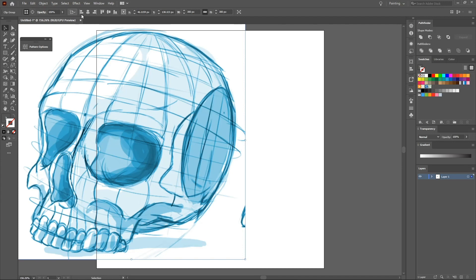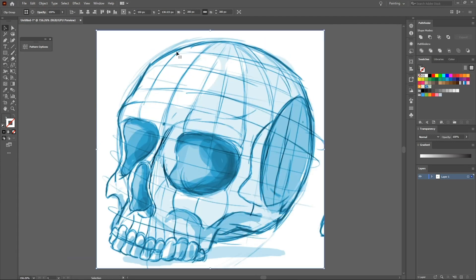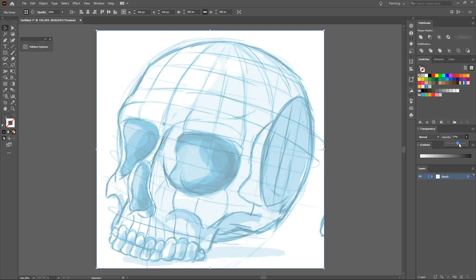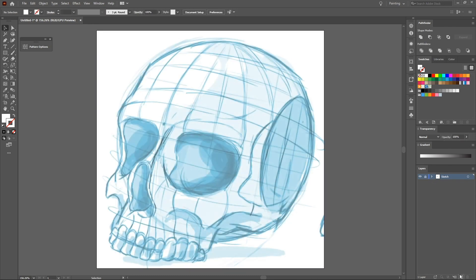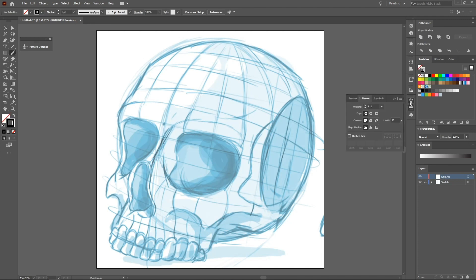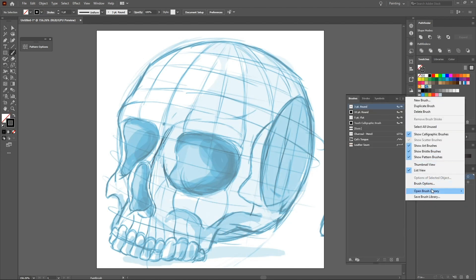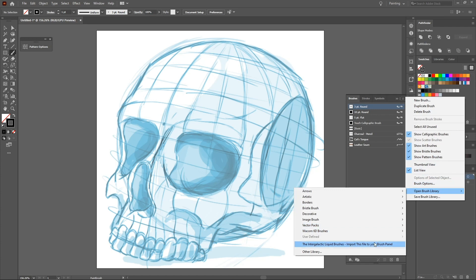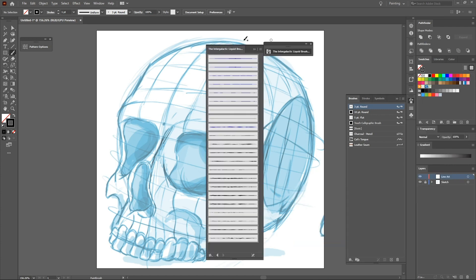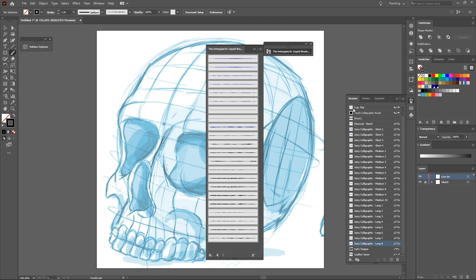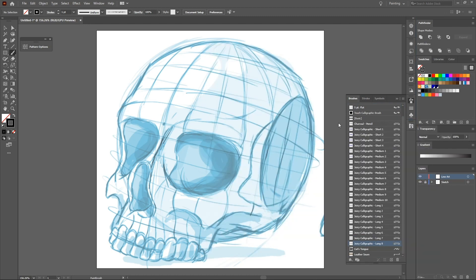So I paste the sketch image on the first layer of Illustrator and name it sketch. I create a new layer to start the outline, and then I import my irregular custom brushes and start testing the brushes to see which one best fits.